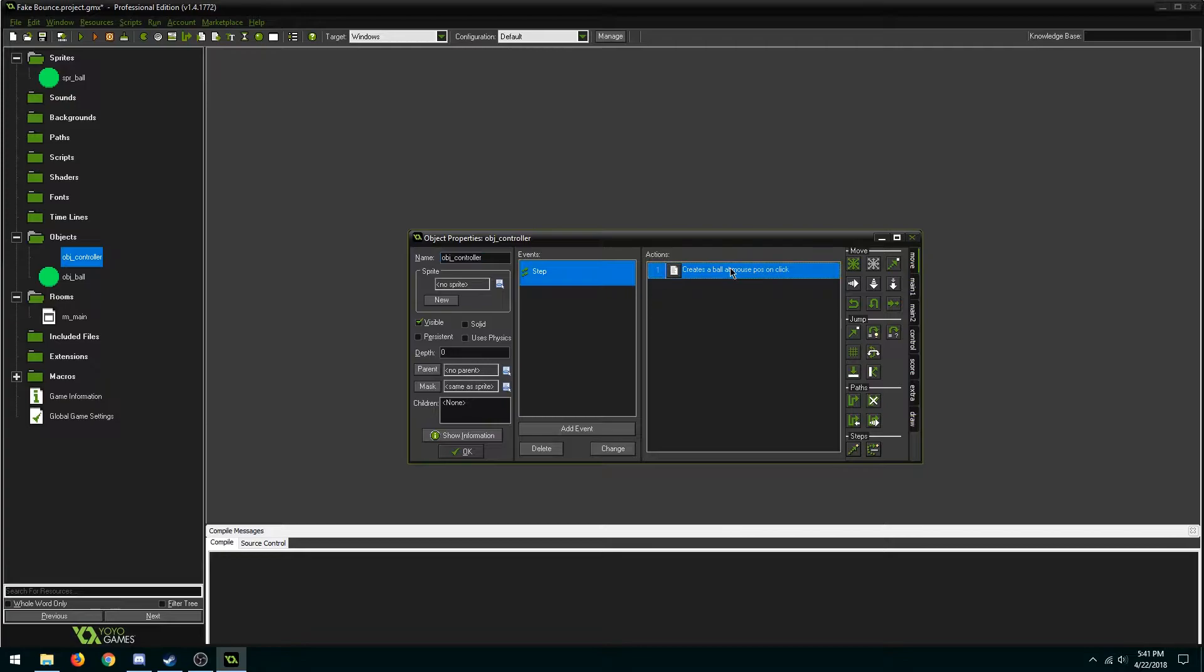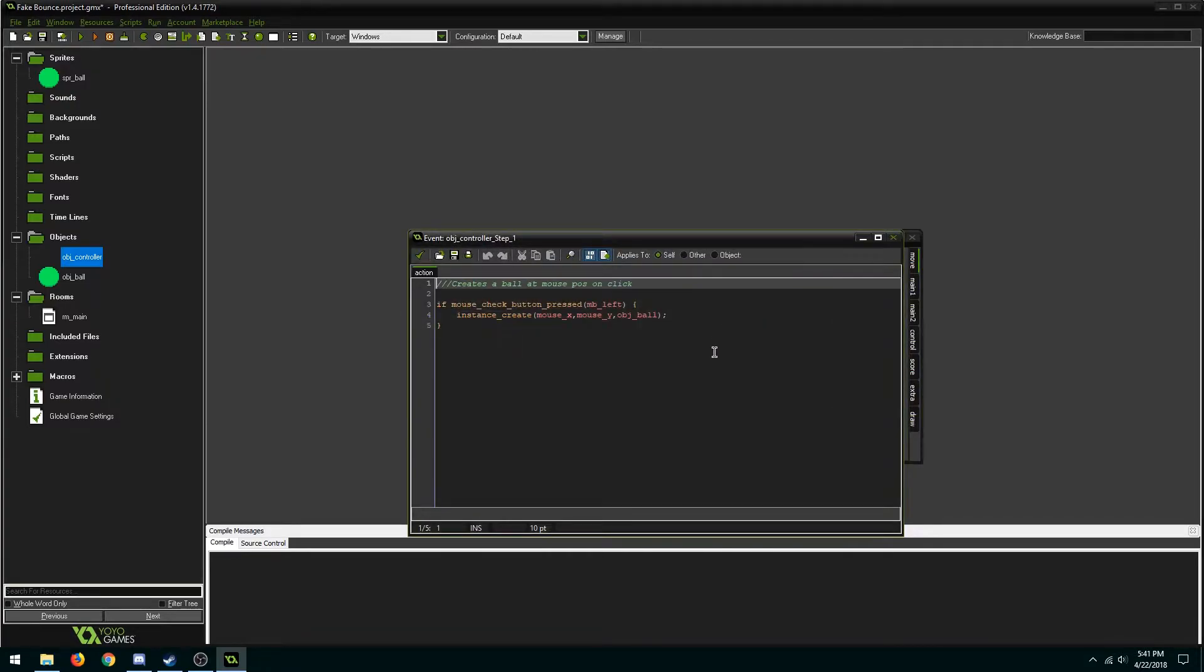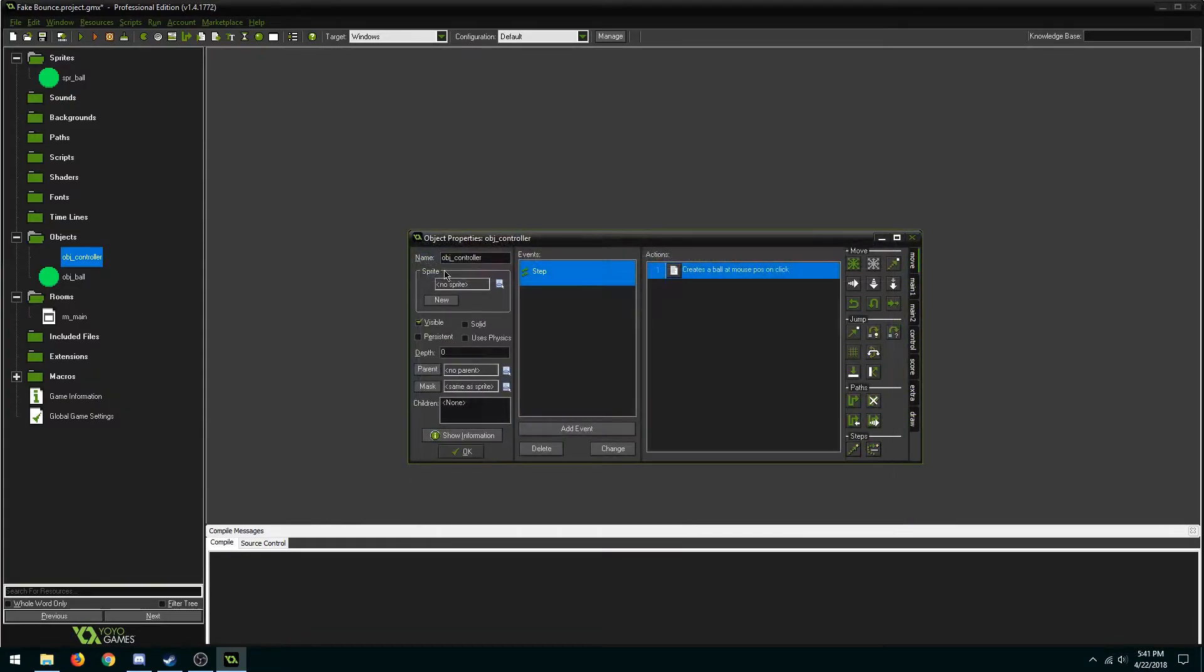So we're starting with a blank project and all we have is a ball and a controller that spawns them.